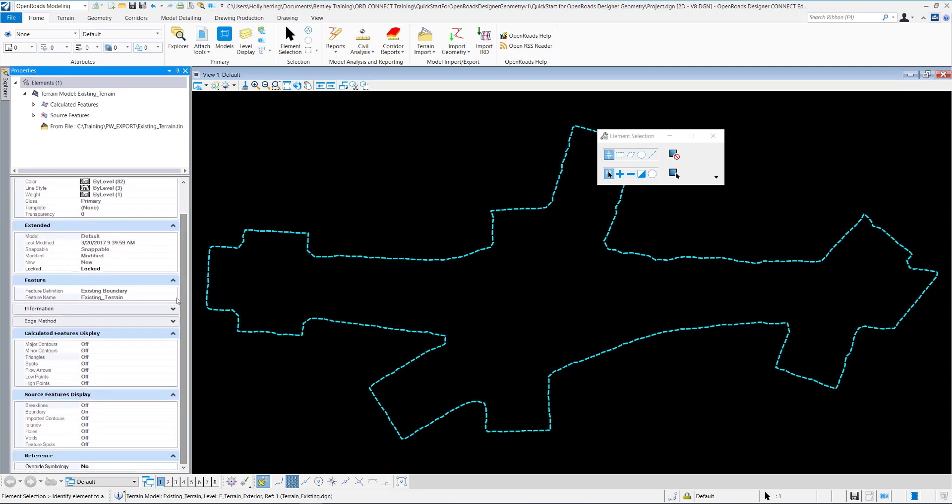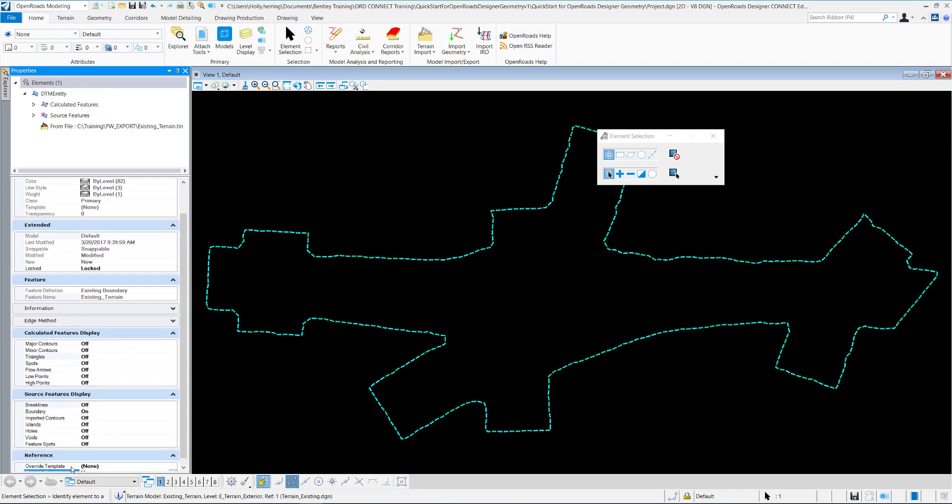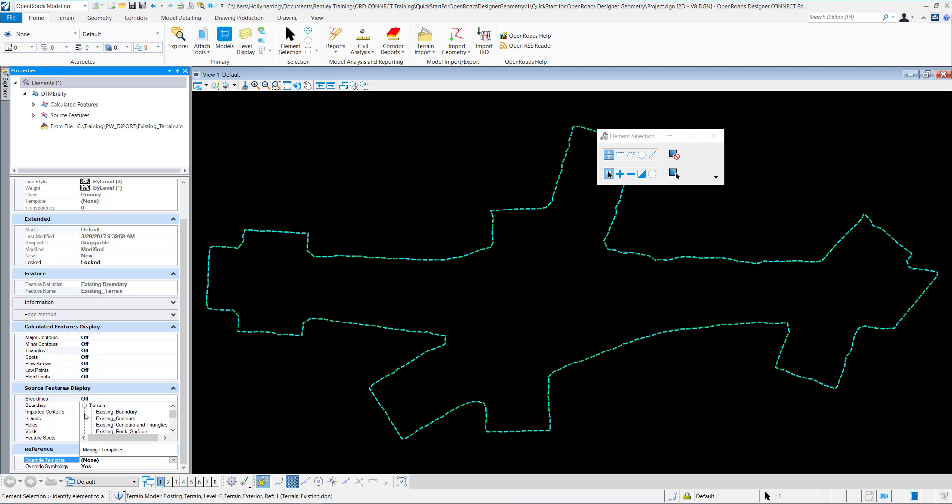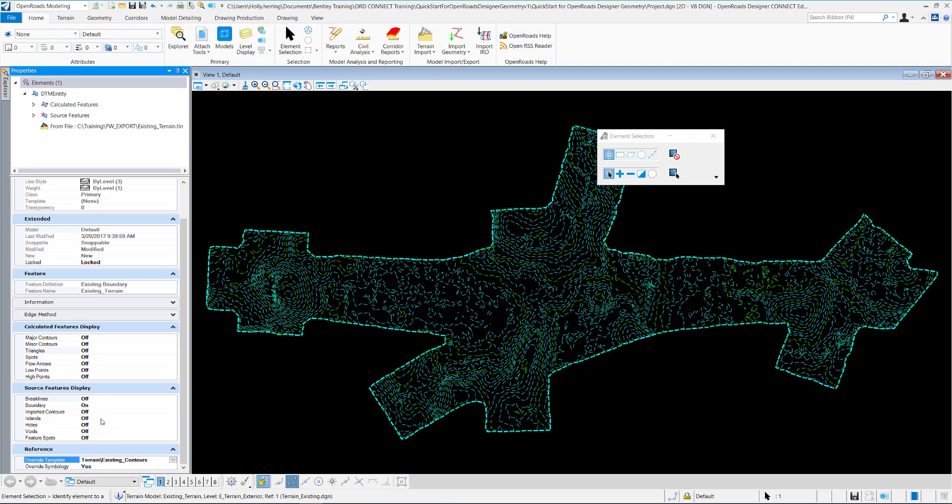You can notice down here, if we change override symbology to Yes for the references within OpenRoads Designer, you can select different override templates to change the view of the terrain. I could change it to existing contours to see the contours in the view.